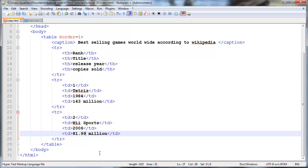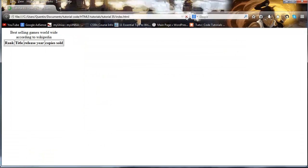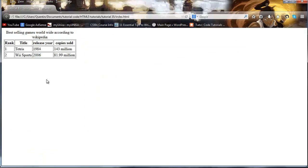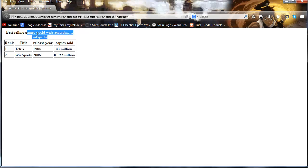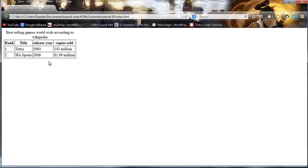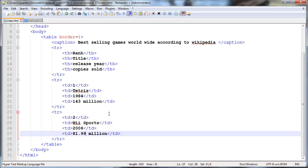I'm going to go ahead and save this right there and refresh this in Firefox. You can see we now have a table that actually looks like a table. We've got our caption, then we've got our table headers over here, and then we're also displaying our table data out just like this. This tutorial is actually getting kind of long so I think we'll go ahead and add maybe another two more columns into this table or two more rows into this table and then we'll just end the tutorial there.